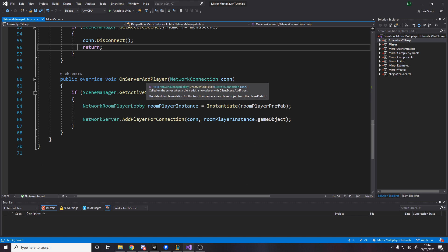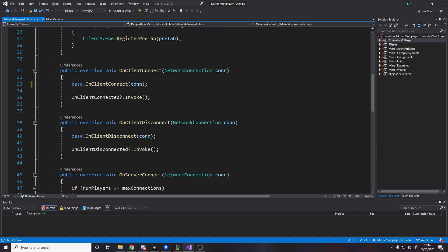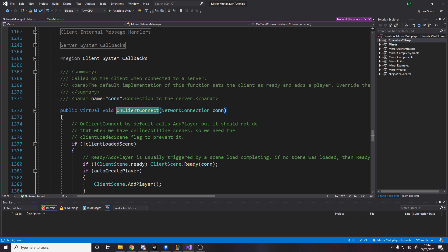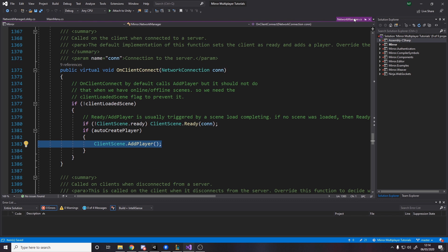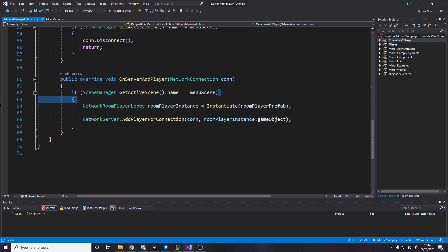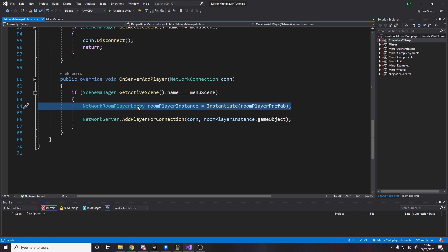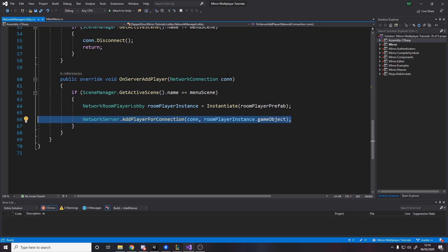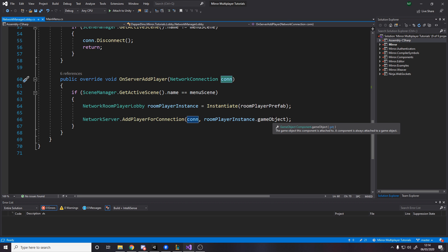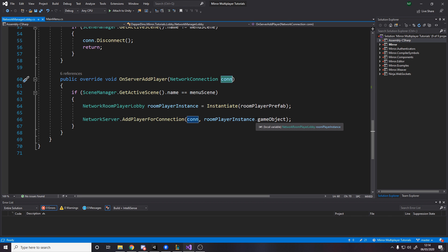And then finally OnServerAddPlayer, which is called on the server when a client adds a new player with ClientScene.AddPlayer. That is called in OnClientConnect. What it does is when that is called, if we're in the menu scene, we spawn in the room player prefab and then call AddPlayerForConnection. We already have reference to that person's connection, and we're basically tying together the connection and this game object. So the network identity component on this game object gets assigned to represent us on the server.